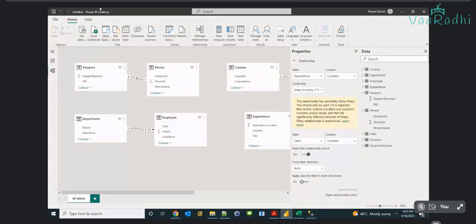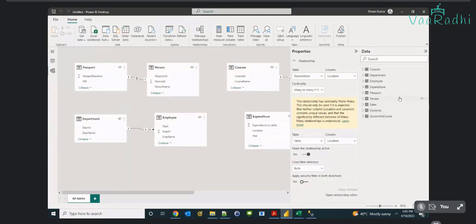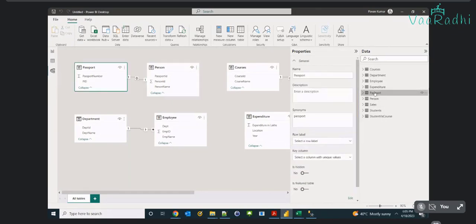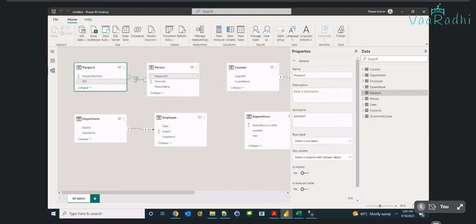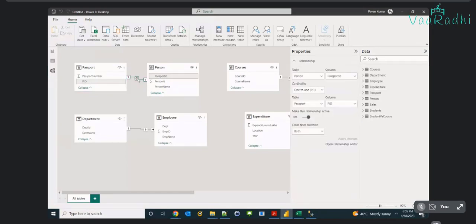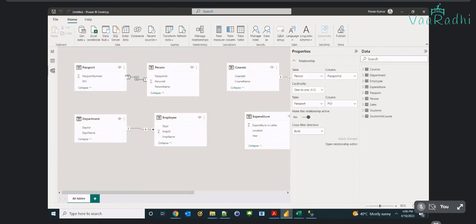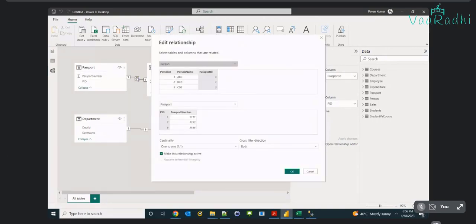Yesterday we discussed different cardinality examples: one-to-one, one-to-many, many-to-one, and many-to-many. For example, person and passport tables are related in a one-to-one manner — one person can have only one passport. Looking at this data model, you can see the cardinality type between these two tables is one-to-one. I'll open that relation by double-clicking on the relation line.